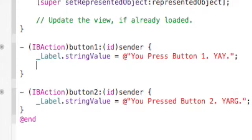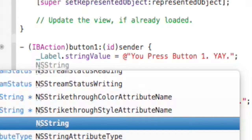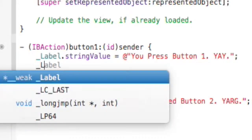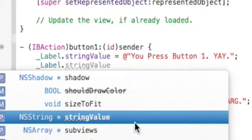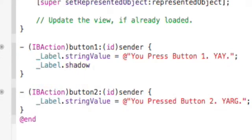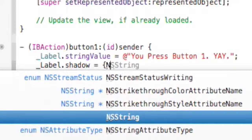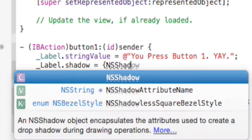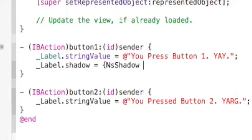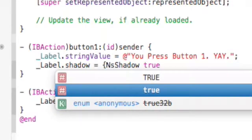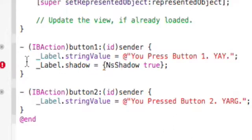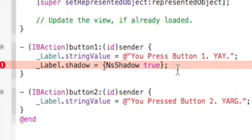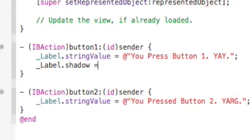Then we can also do label1 dot — you can just look through all this — shadow equals NSShadowShowAnimate, shadow true. Actually, I've never used this function before, so if that doesn't work don't yell at me. I'm scared of this, I don't really know, I don't get all of it.